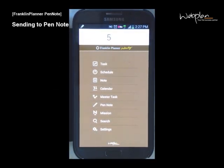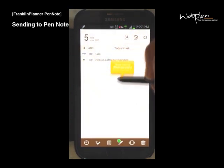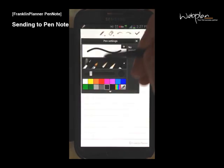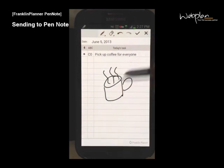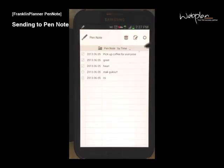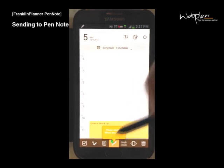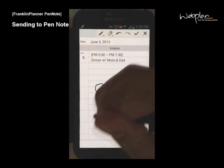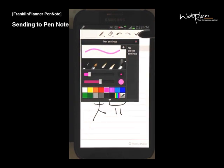You can use the S Pen to handwrite on an existing task, schedule, or note by selecting the icon in the main menu, long tapping, and dragging to the Pen Plus icon at the bottom. Here, you can select your pen type and color and draw on the screen. Click save and it will show up in the pen note window. To draw on a schedule, you can long tap and drag to the Pen Plus icon, where you can also draw on the screen and highlight the text.